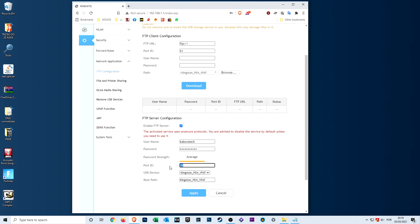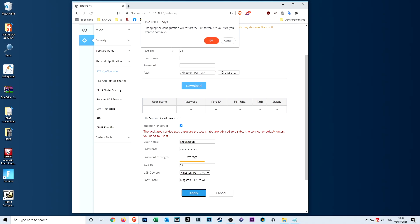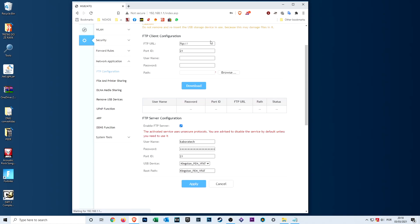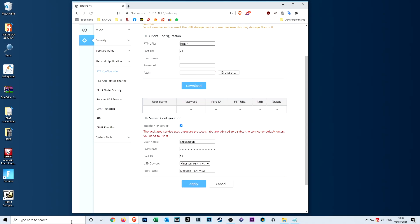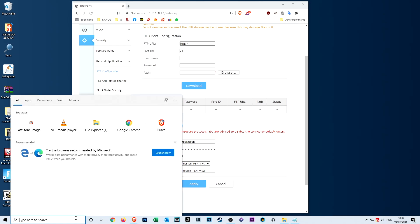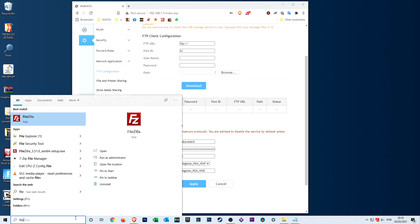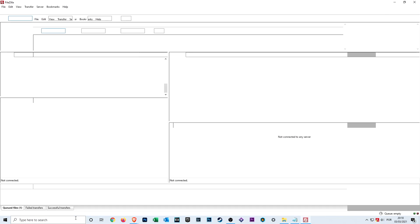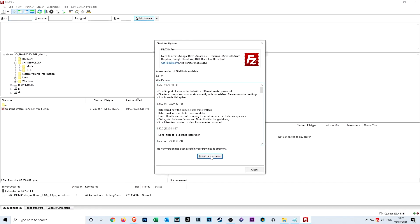For the port you can use 21, it will work. You need to search for your USB flash drive or hard disk drive, and then on the root path, the last field below, you have to put the name over there. After that, you click apply.